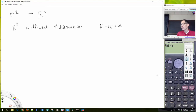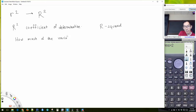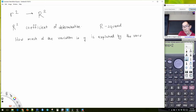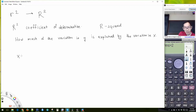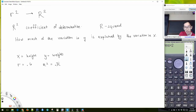Last topic: r squared. R squared — sometimes called the coefficient of determination — is what you get if you take r and square it, at least for linear regression. R squared basically tells us how much of the variation in y can be explained by the variation in x.